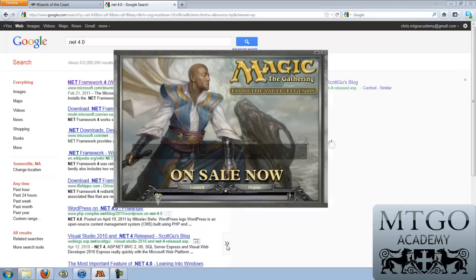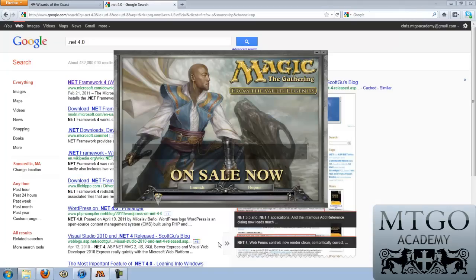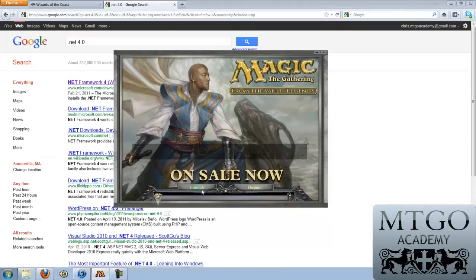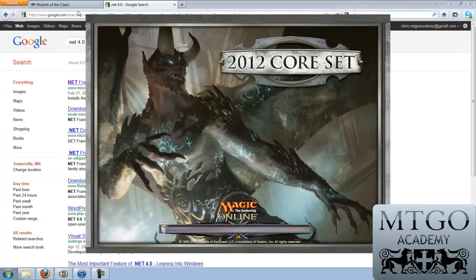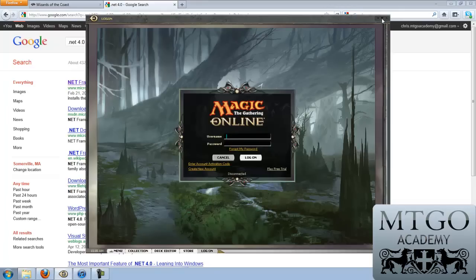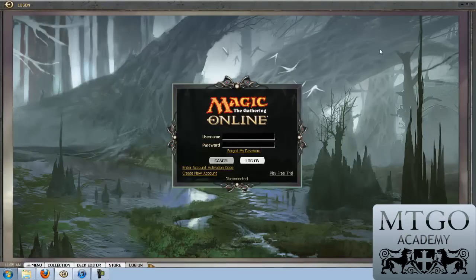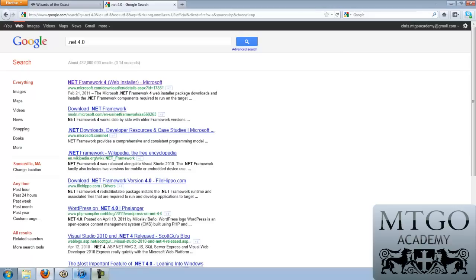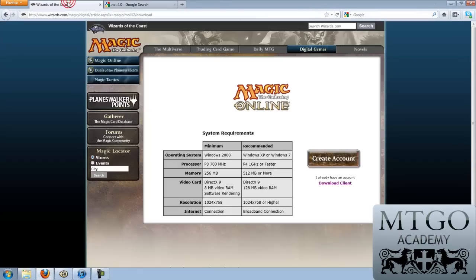Now we'll go back to our new account creation process. I'm going to launch this client. You'll see the nice loading screen with RuneScarred Demon. And I'll maximize it so we don't have any ugly web browsers in the background. We'll come back to it in just a moment, because you can also create a new account on the Wizard site, so that merits walking through.